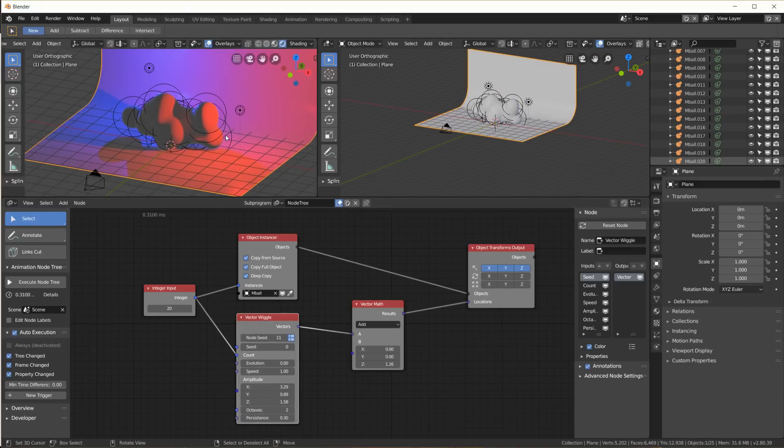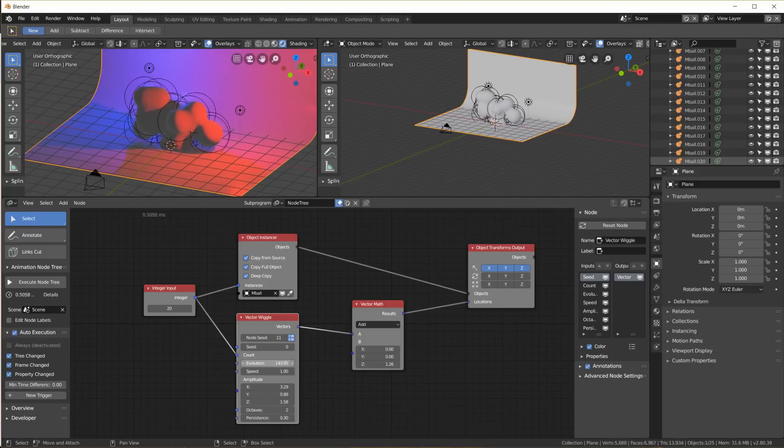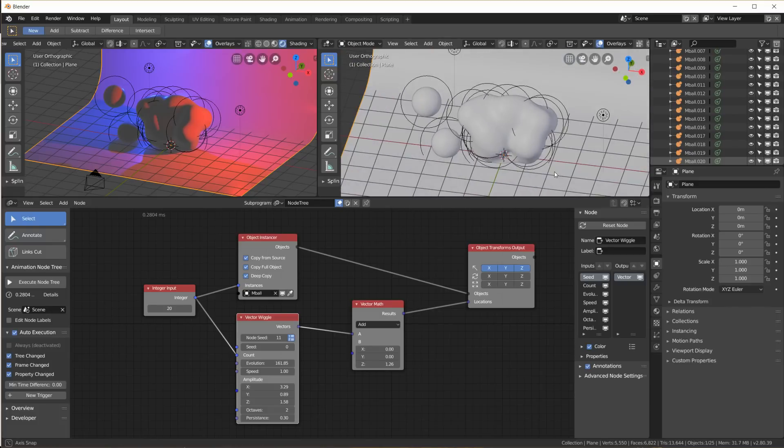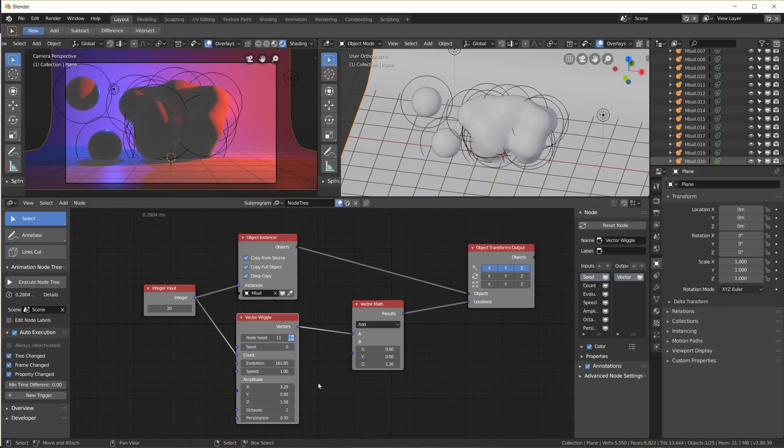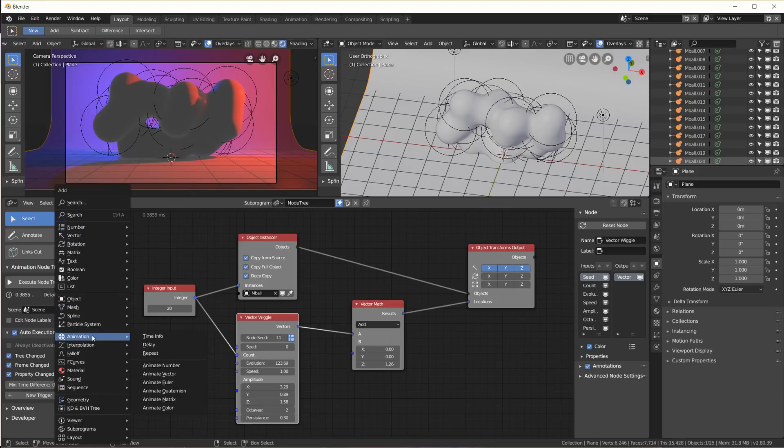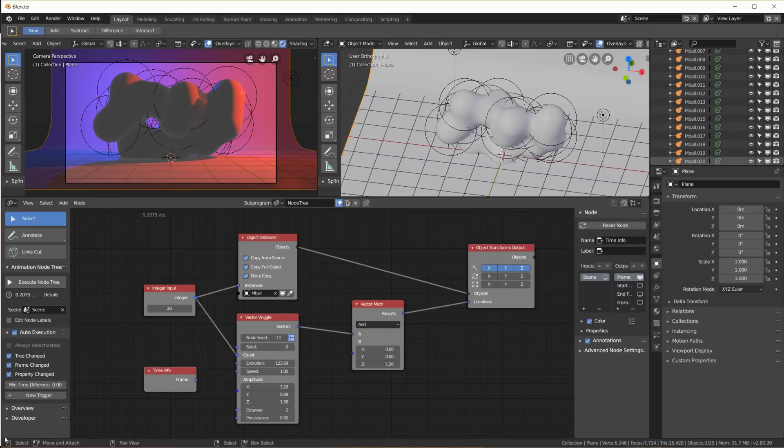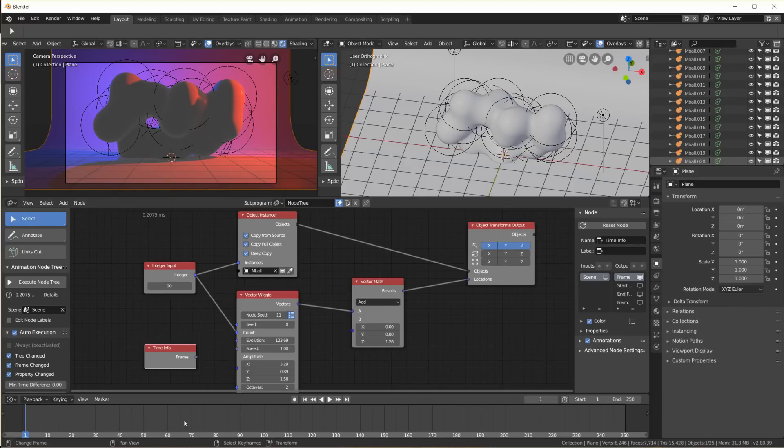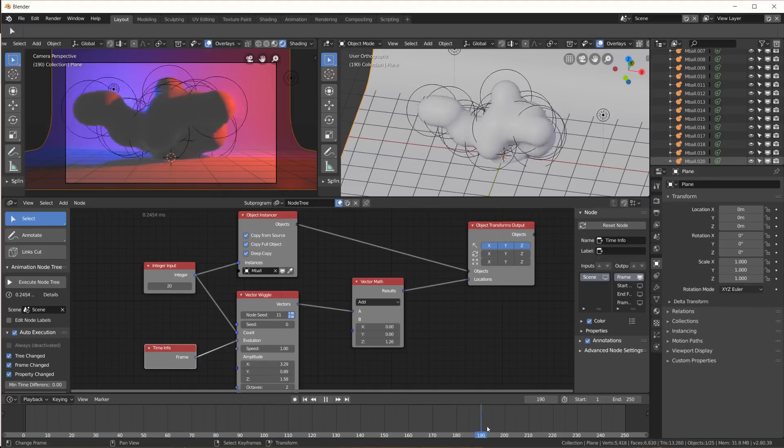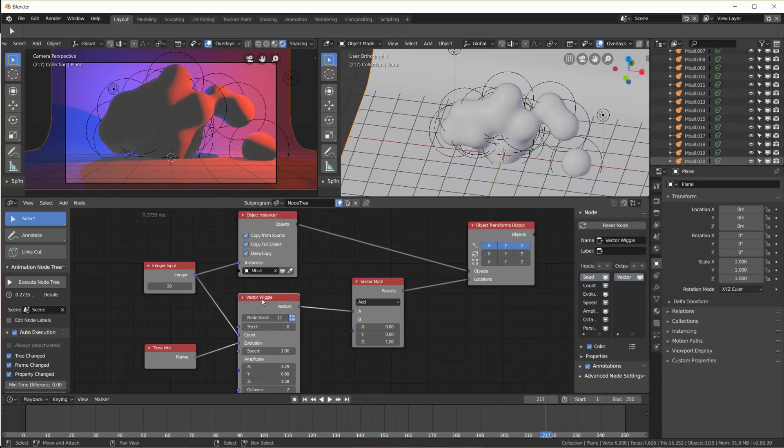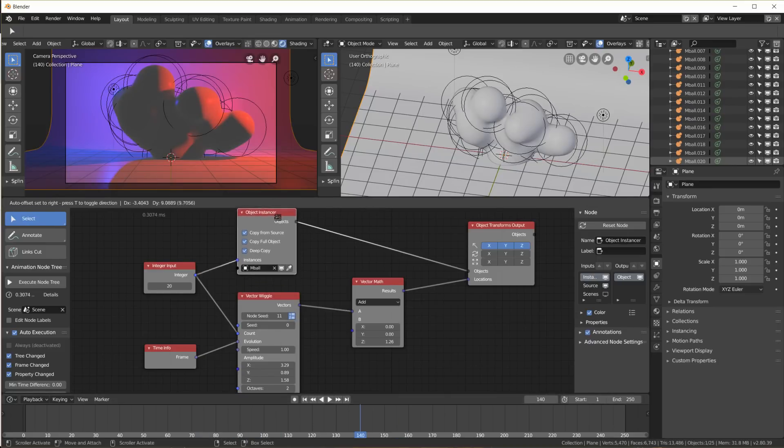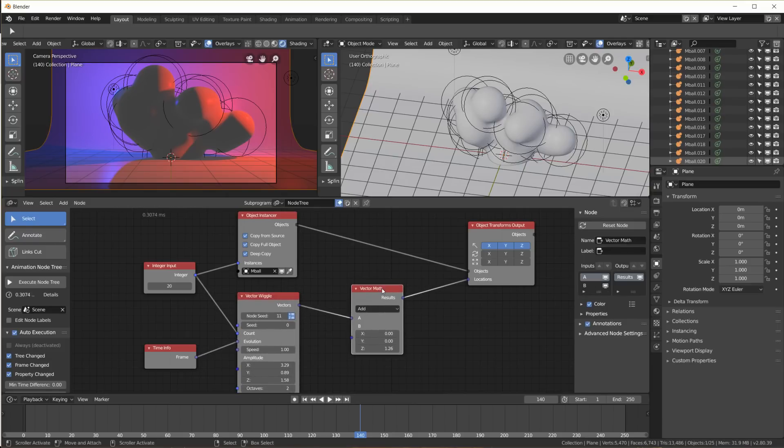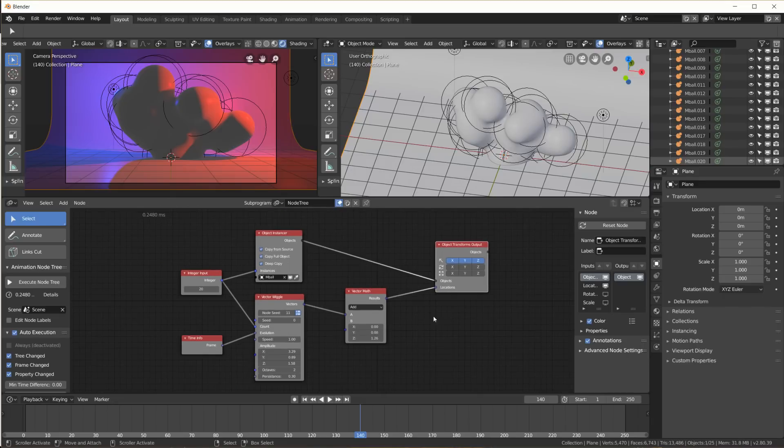Now to animate this, the vector wiggle node comes with an evolution input. When I change this evolution input, you can see that things start to move around. How can we animate this? Well, we simply plug in the animation time info - the frame number. Let me quickly open a timeline down here. So this is our frame number. We plug in the frame number into the evolution, and now when we play the animation, the locations are being randomized through this vector wiggle with an evolution of the frame number. We get 20 metaballs, 20 random vectors, we move all of them up a little on the Z axis, and transform our objects here to these new locations. That's all we have to do to get this animation.